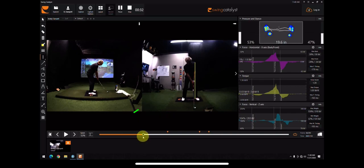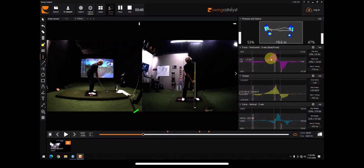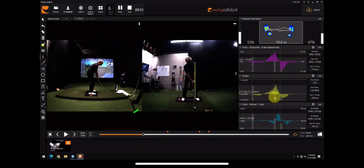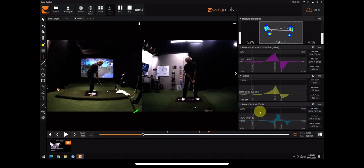So I thought that he is a great example for us to see what happens in the swing as weight shifts. Over here to the right, what I have is the pressure plate showing Bobby's feet, and then this is his horizontal force, which is right to left, torque force, which is rotational, and vertical force, which is upwards.